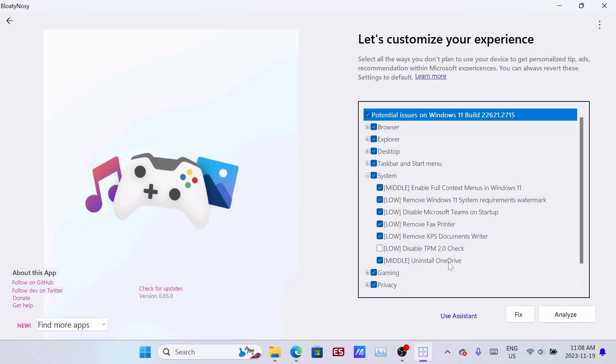I really don't like OneDrive, I don't use it at all. I know some people use it for their save games, but I'm going to leave that checked to get rid of mine. You can uncheck it if you like.